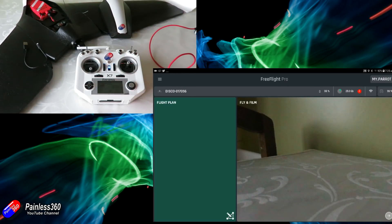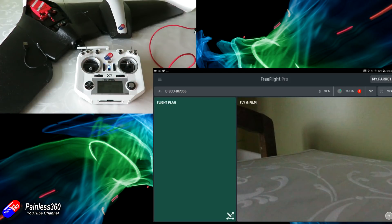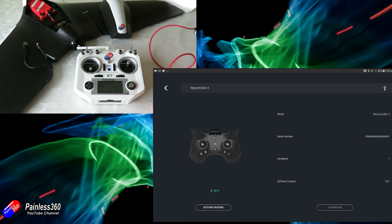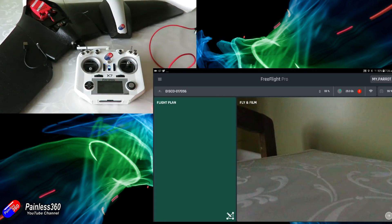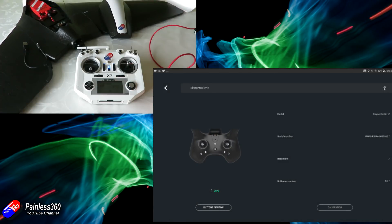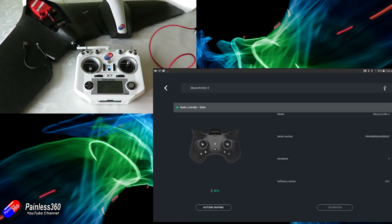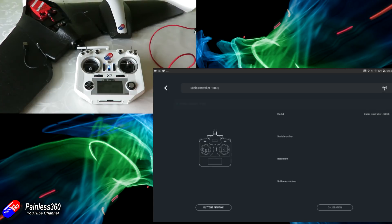The next step is to go through the calibration routine in the FreeFlight app. Fire up the FreeFlight app on your device and under where it says 'My Parrot' — it looks like a little controller icon — tap on that. It will initially show you the sky controller layout, but make sure the green light is on the receiver and that it's bound to the radio. Click the down button where it says 'sky controller' and it will show you that there is an SBUS connection active with a little green light, and you can click on that.